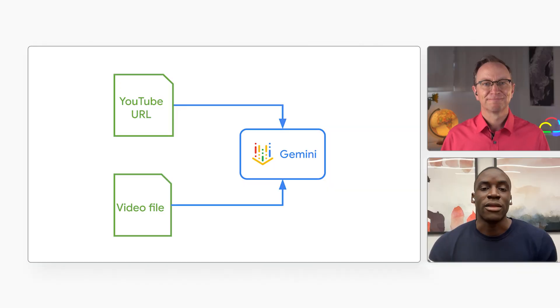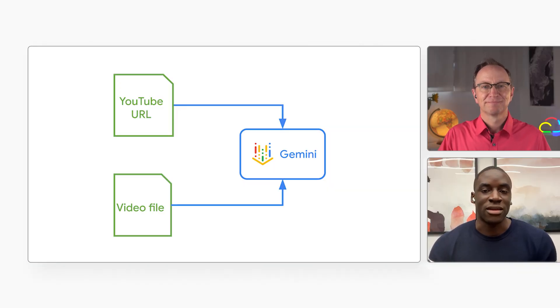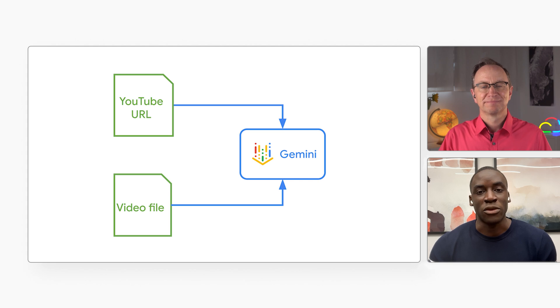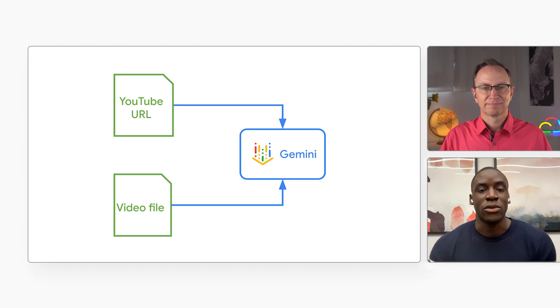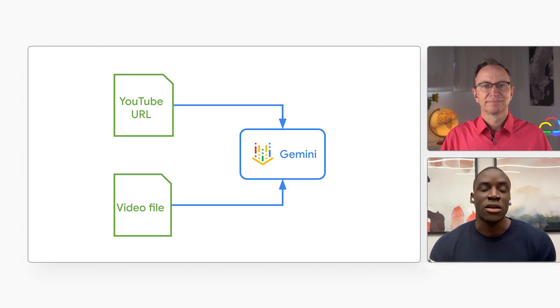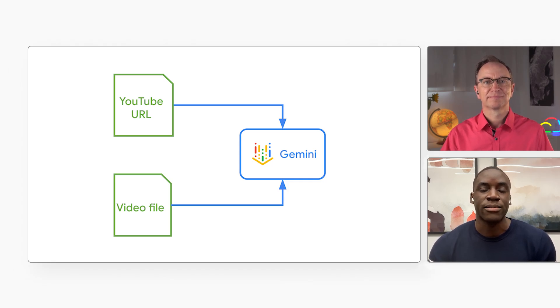Okay. And what if my video isn't on YouTube? Well, the API just needs the video data, not necessarily a YouTube URL. You can upload your MP4 directly or point the API to a video in cloud storage. It still processes the audio and video in that single call.